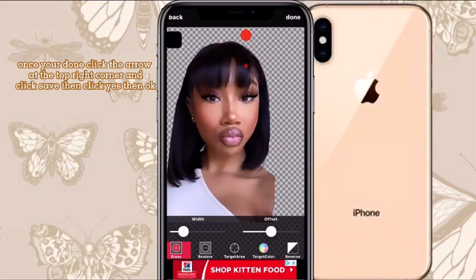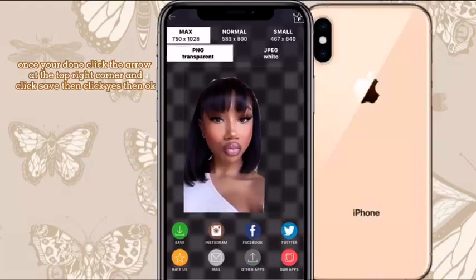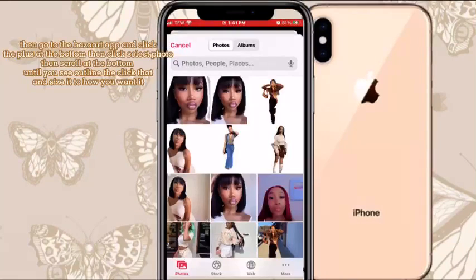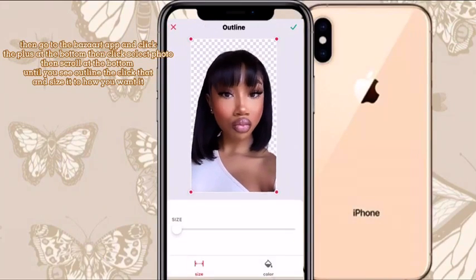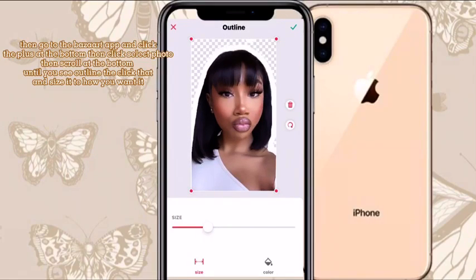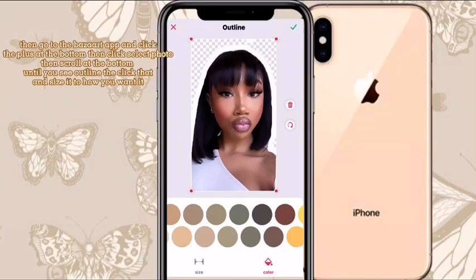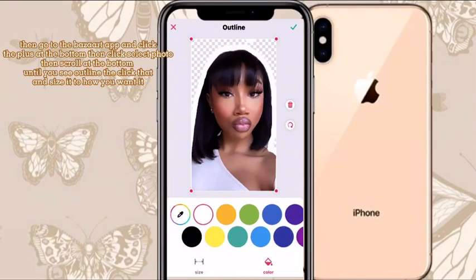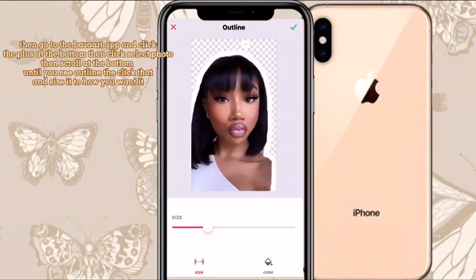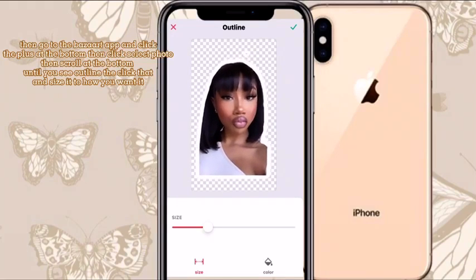Click the done button, then click Share and click Save. It will ask you Photo Album — just click Yes and then OK. Then I'm on Bazaart, and you click the plus button and go down to the bottom and click Size and Outline. You want to size it up to how you want it, and Bazaart has different outline colors so you could do whatever outline you want. I'm doing white.